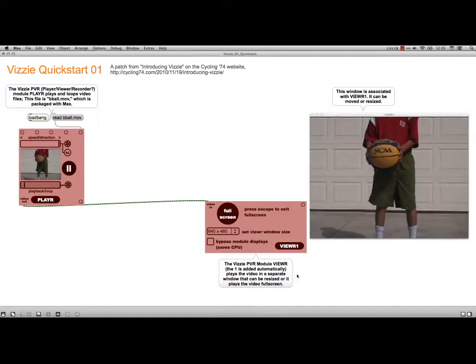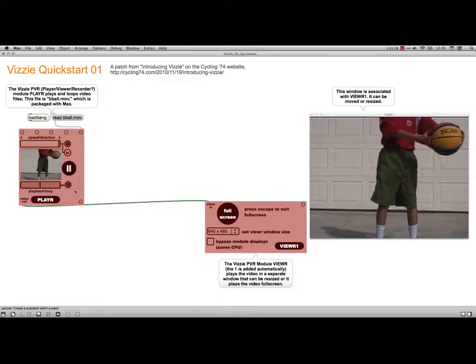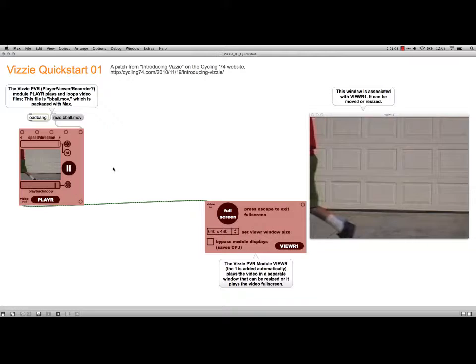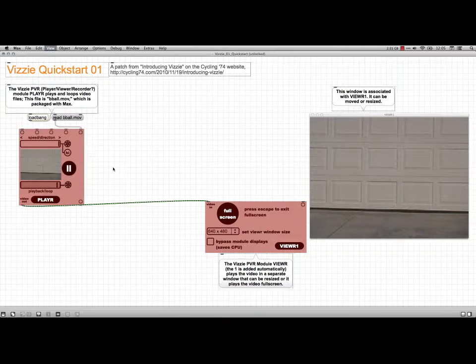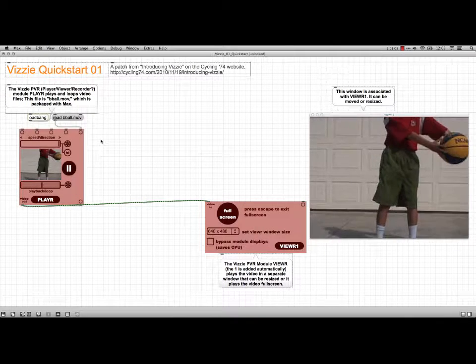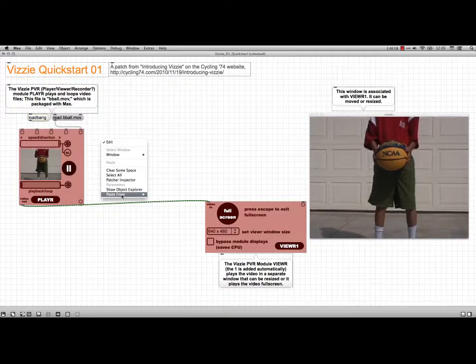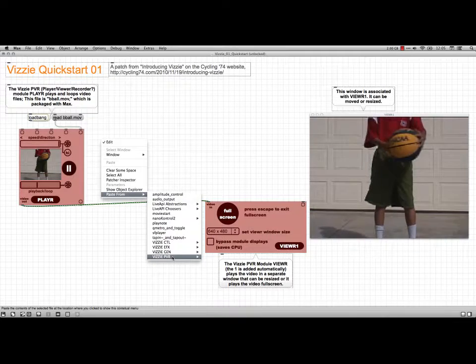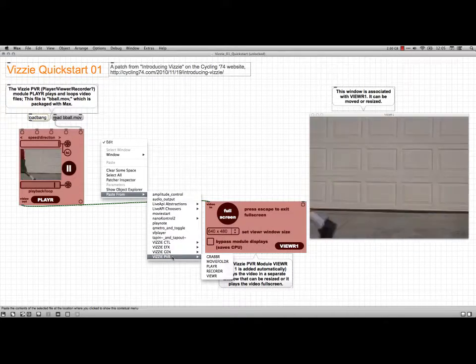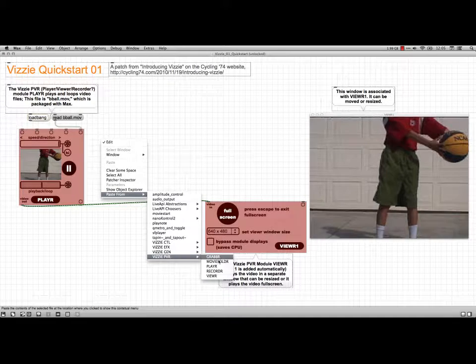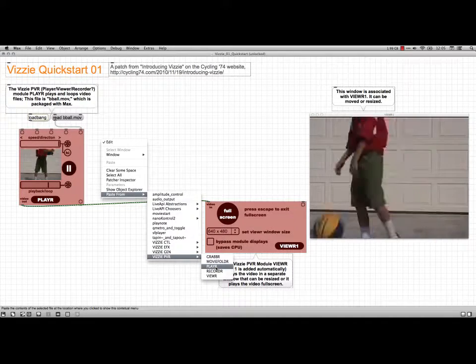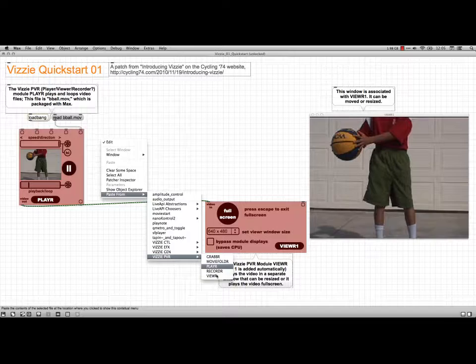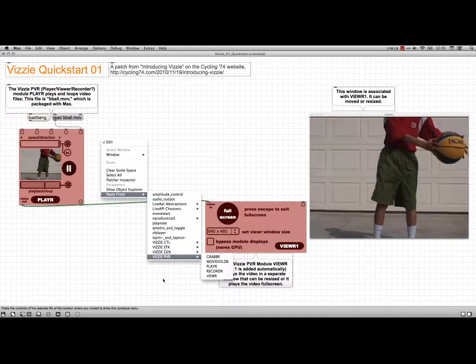What I've got up here is a player Visi module. In fact, if I show you, if I unlock the patch, I can just right-click and come down to Paste from Visi PVR. That's for player, viewer, and recorder. I can get a player from right there, and then over here on the right side I've got a viewer.